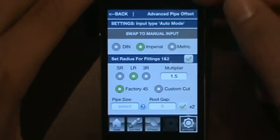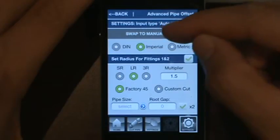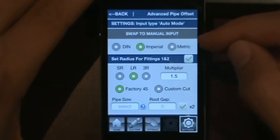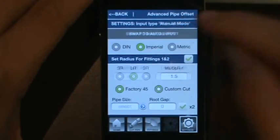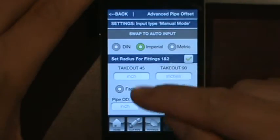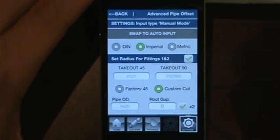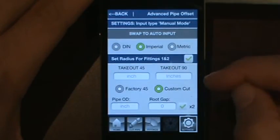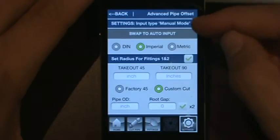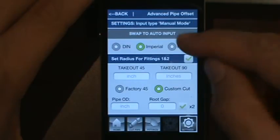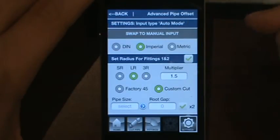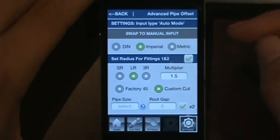When you first come into the screen, you'll notice at the top it says Settings, Input Type, Auto Mode. You have a swap to manual input button, and when you press that it affects some of the input options based on whether you enter data manually or choose from a drop-down menu. It'll also change the text up top so you know what mode you're in. You can toggle that back to Auto — Auto should be the most common one.